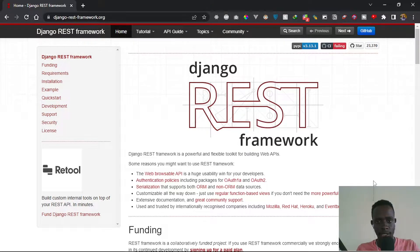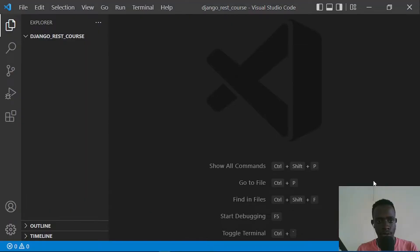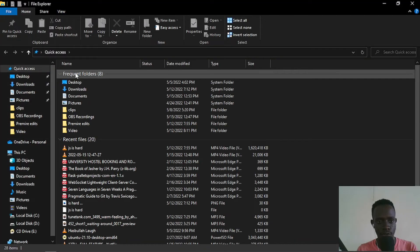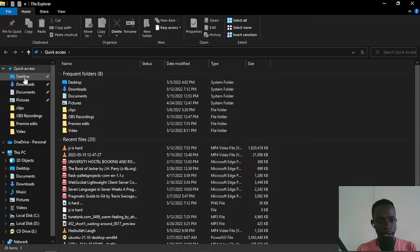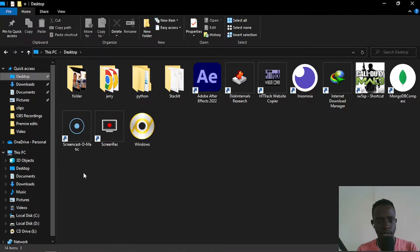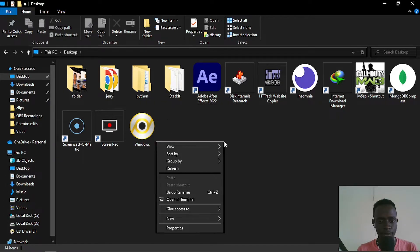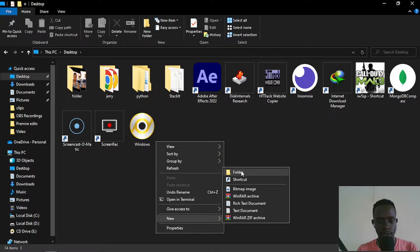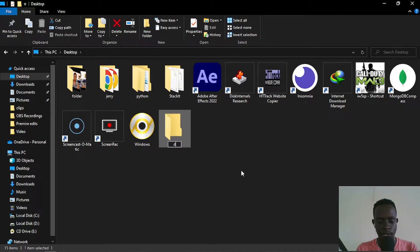Let's look at how to set up Django REST Framework. The first thing you will do is open up a new folder. I actually have one open, but if you don't, you need to create one. I'll open up where I code from and create a new folder — I'm calling mine 'Django REST course', but feel free to call it whatever you want.